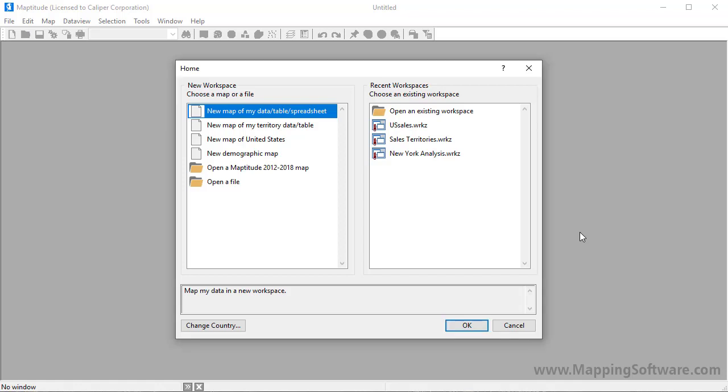This video shows you how to create an overview map with MapTitude. Sometimes you will want to start your projects with an overview map of a state, city, or neighborhood.